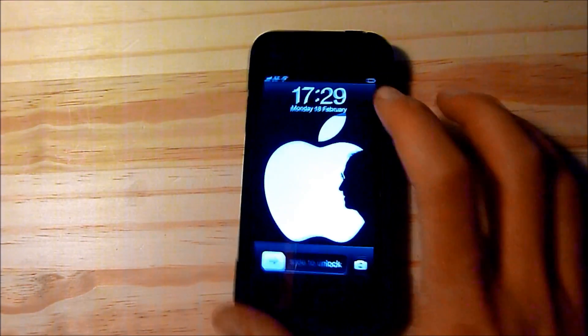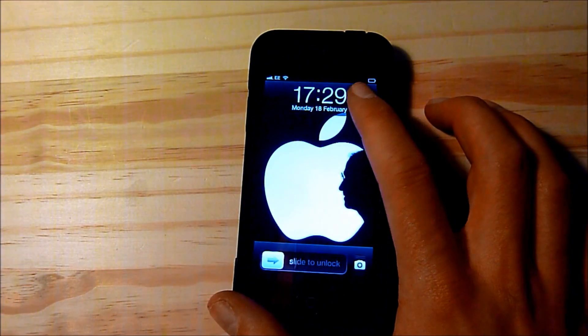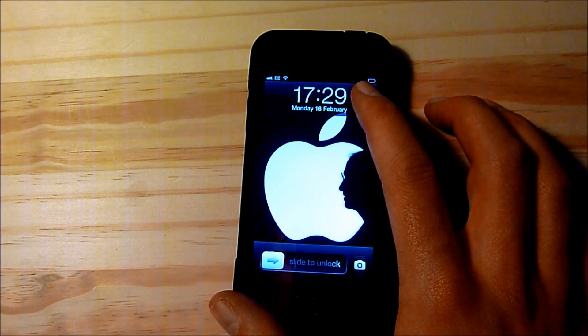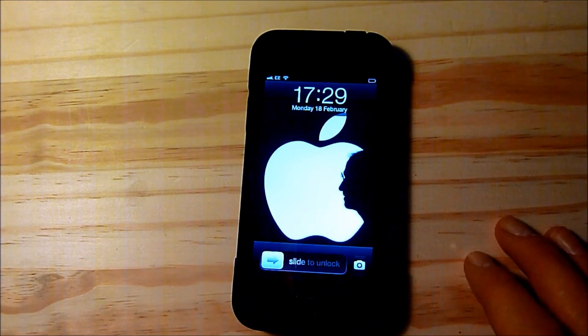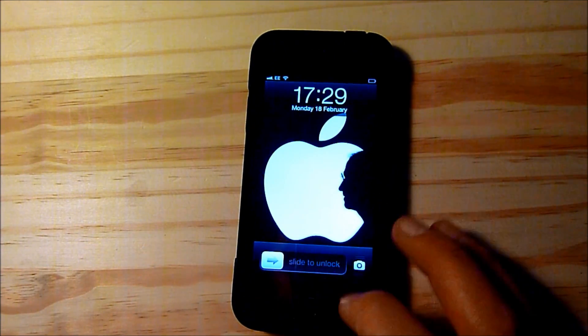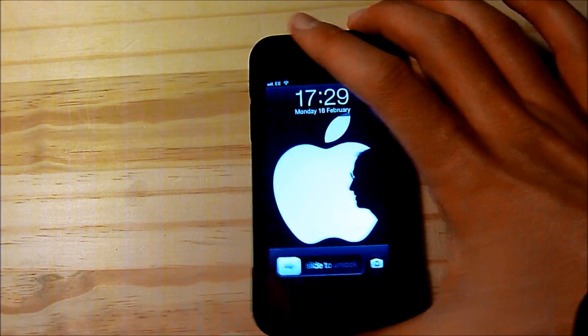So basically what it does is shows your battery percentage up here next to the battery icon which allows you to have a more accurate reading of your battery so you know how long you have until you need to charge it, which I find is a very handy feature.